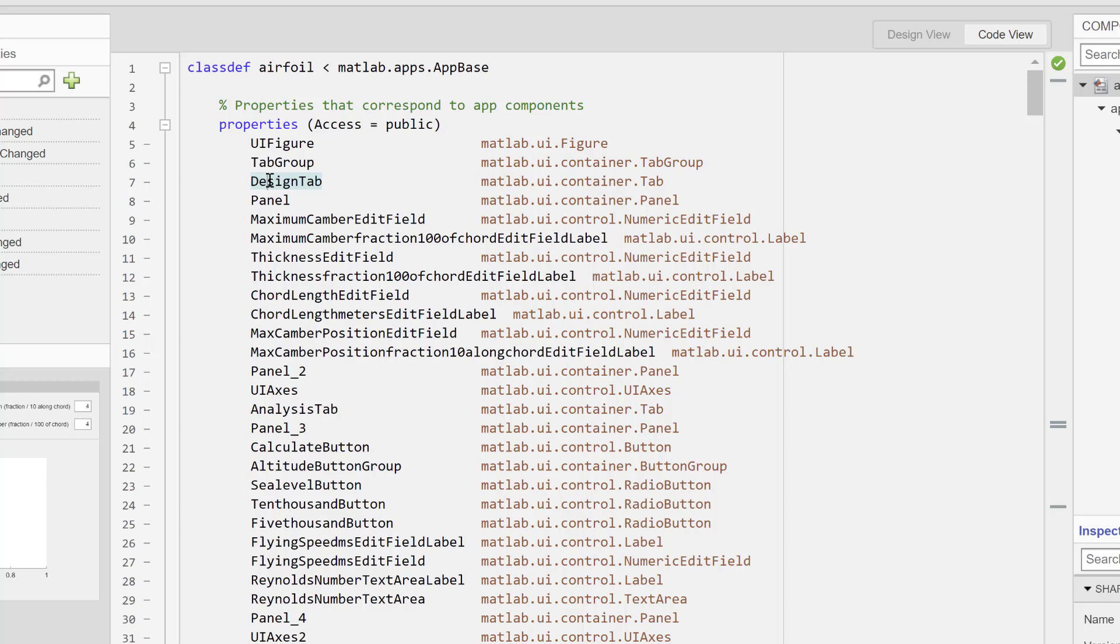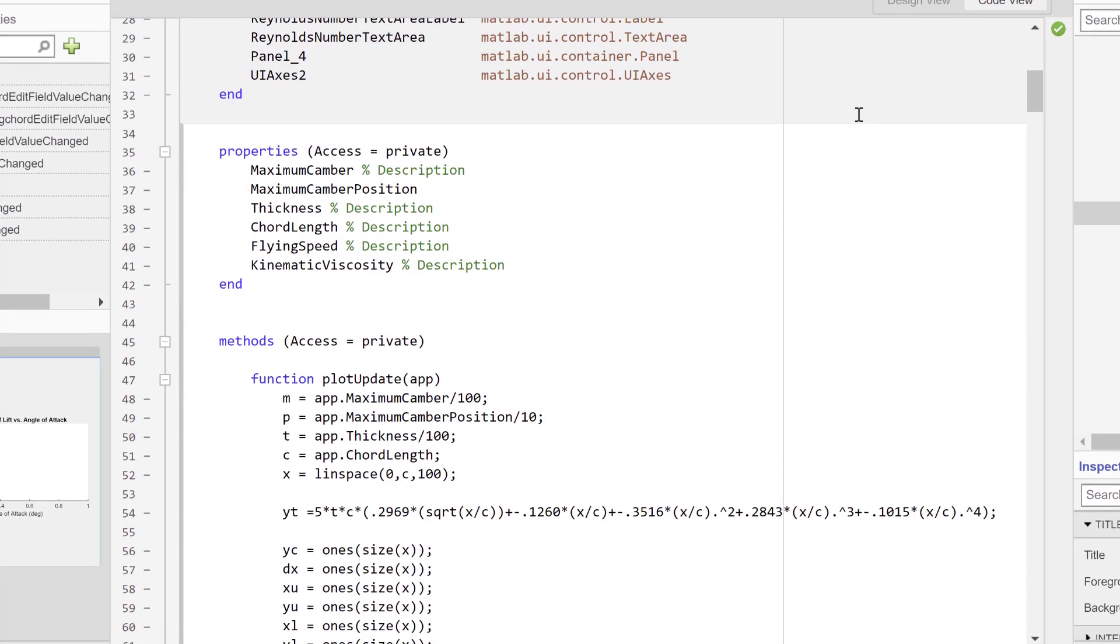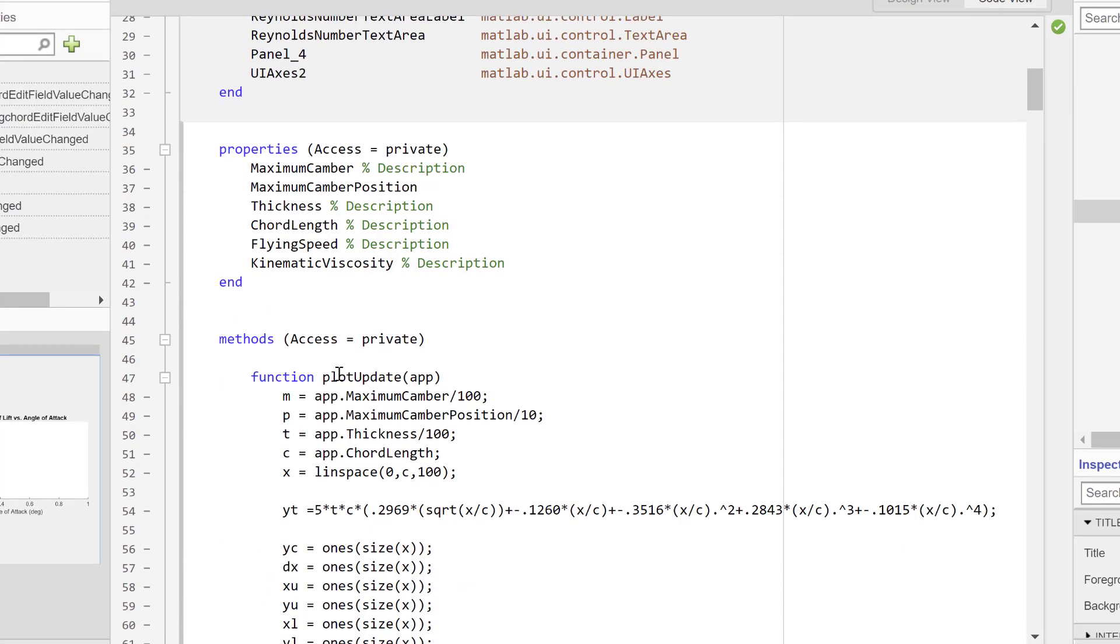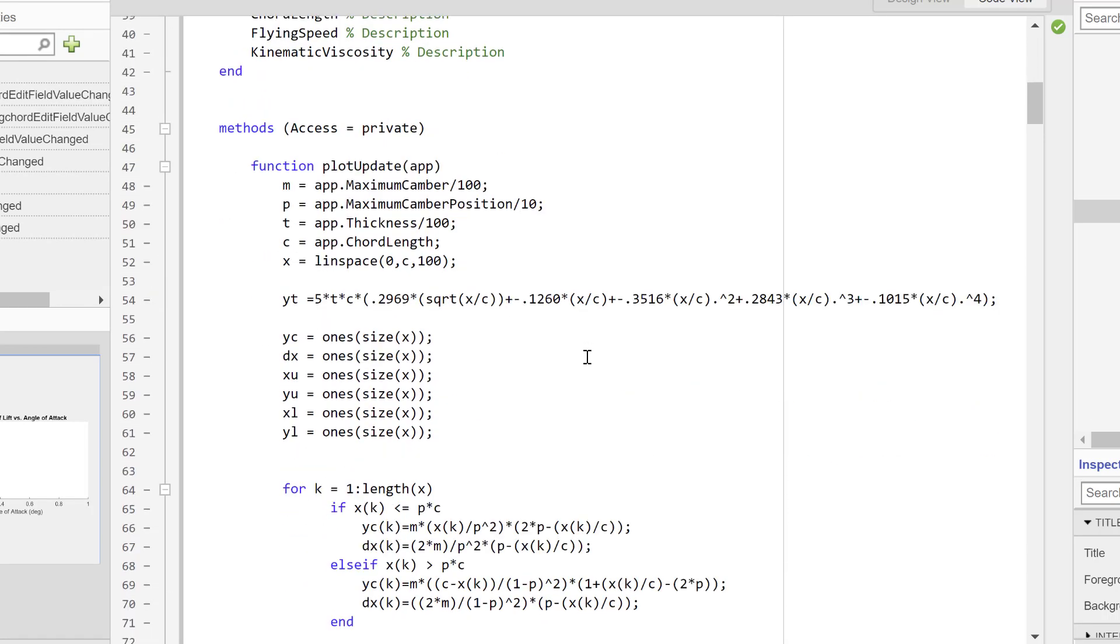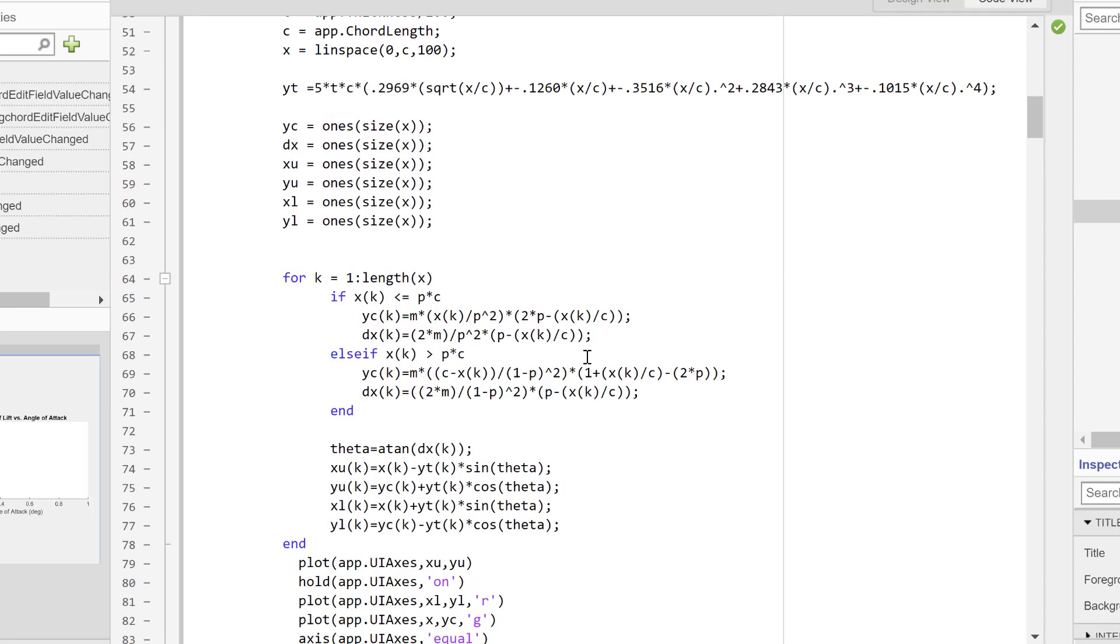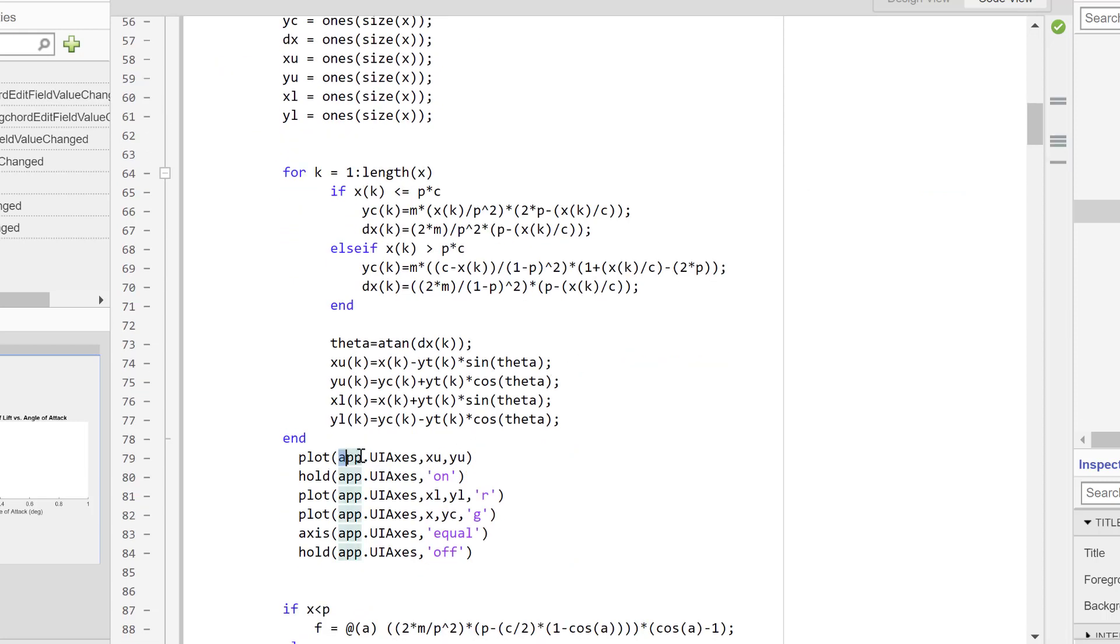The first thing I've done here is created a function called plot update. This function is the same as any normal MATLAB code I would write for plotting an airfoil. But for all the code pertaining to the actual plotting, I've specified the axes that I want the plot to appear on. In this case, I'll specify the set of axes in my design tab, app.uiAxes.